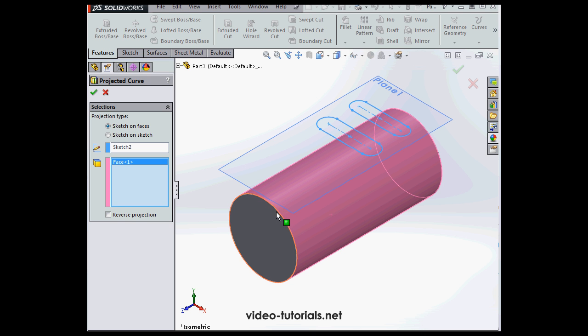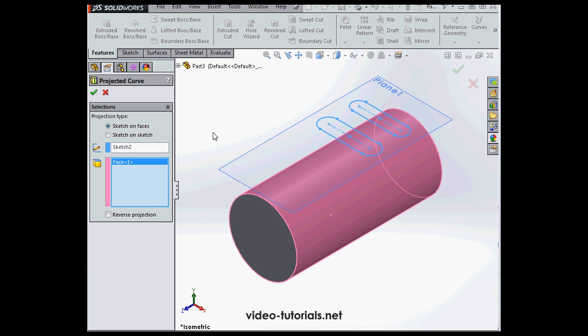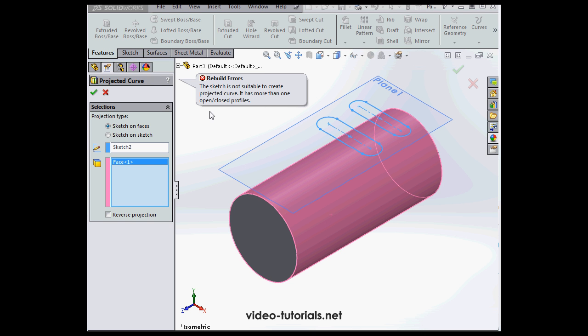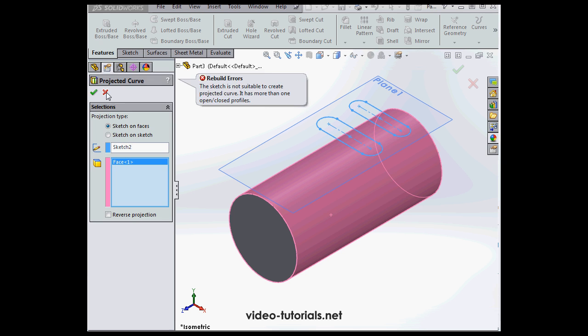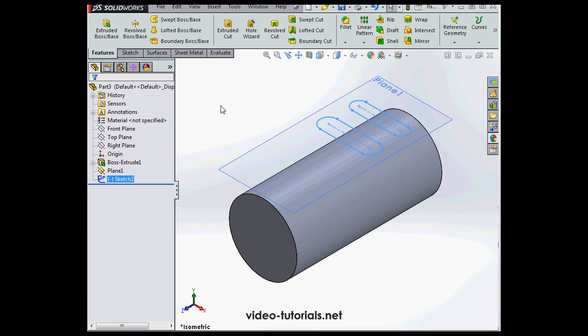We'll select the face, the cylindrical face, and click OK. And here's our error. The sketch is not suitable to create the projected curve. It has more than one open or closed profiles. Let's cancel out.